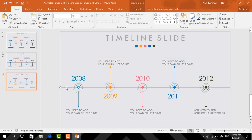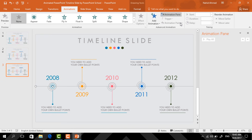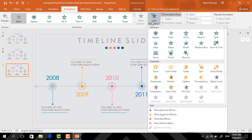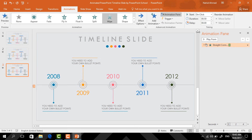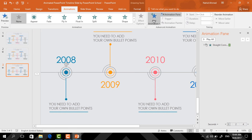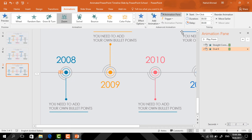Now you need to add the animation. First select the straight line, go to Animation, click on Animation Pane to look over our animation status. Click on Add Animation, select Wipe, from Effect Options select From Left, and keep it on click. Now select the small circle, click on Add Animation.